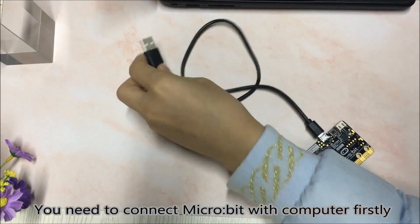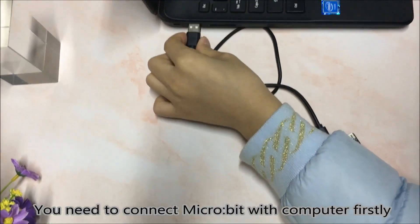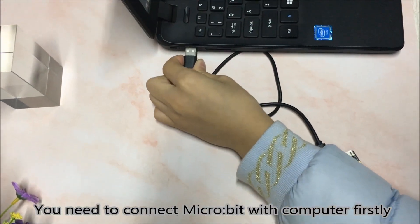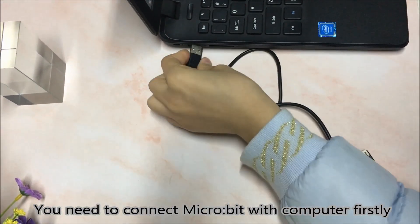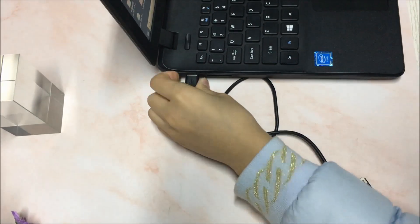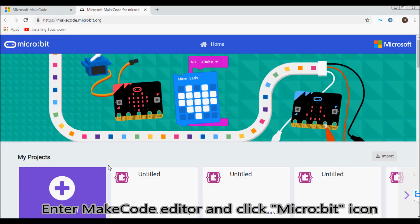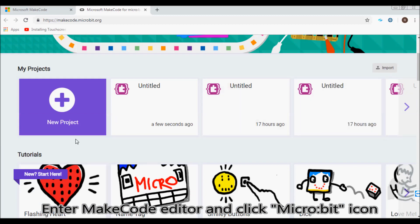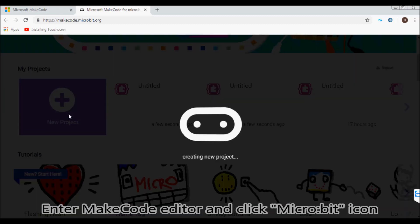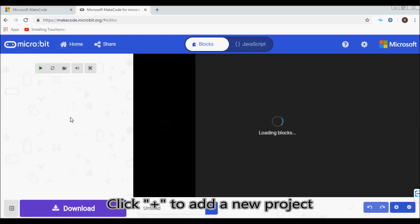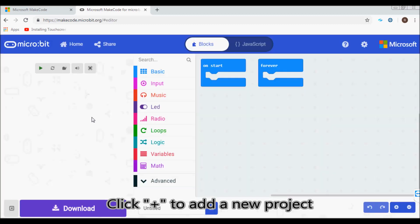You need to connect micro:bit with the computer first. Enter the MakeCode editor and click the micro:bit icon. Click plus to add a new project.